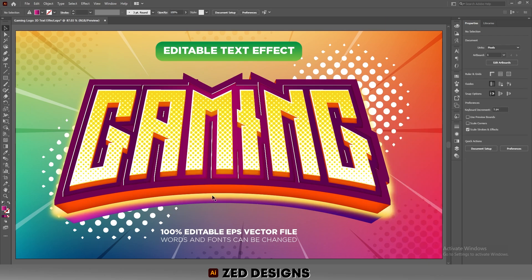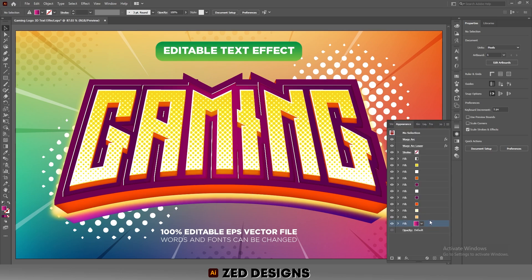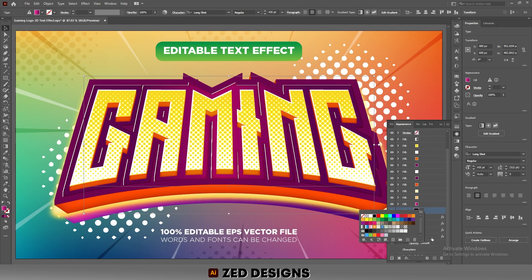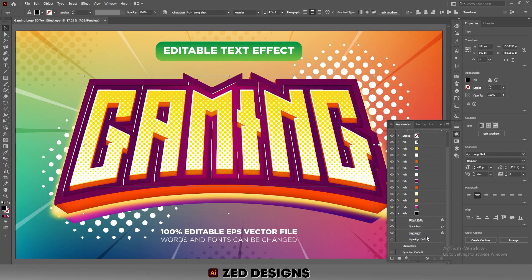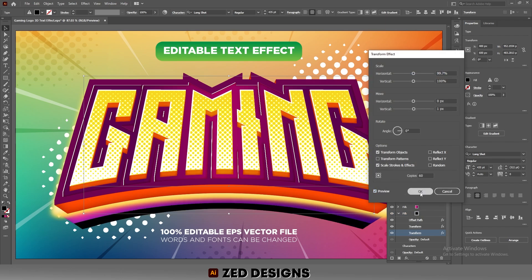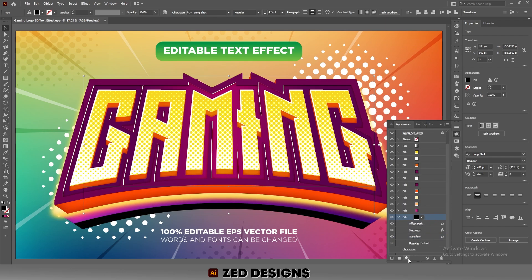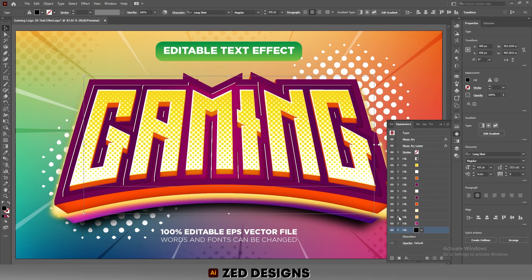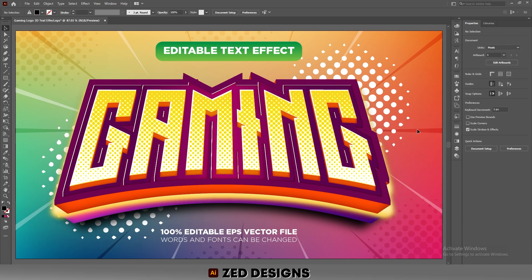If you want to add shadows to this text effect, that's up to you. You can add a shadow, duplicate the layer, select it, and change the color to black. Delete the Inner Glow from this layer, then click on Transform and change the copies to 60, then click OK. Go to Effect > Blur > Gaussian Blur and change the blur value as you like, then click OK. You can add multiple drop shadow layers to create a smooth and realistic shadow.